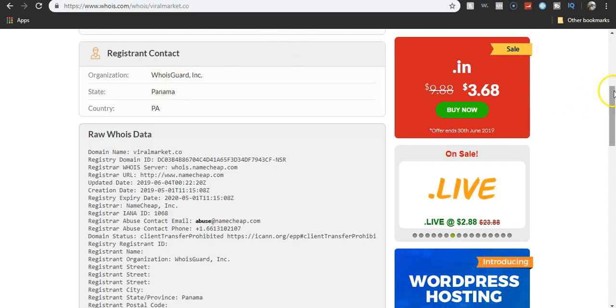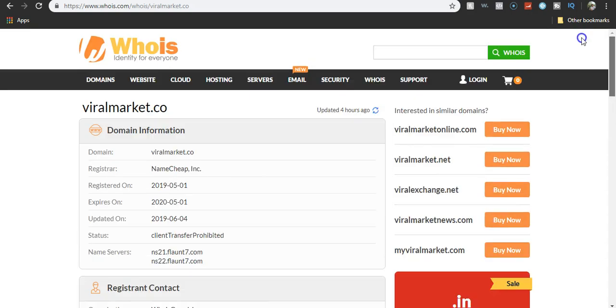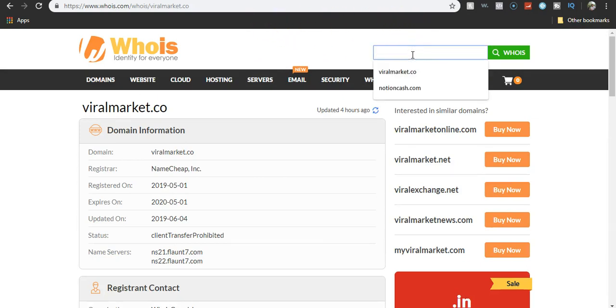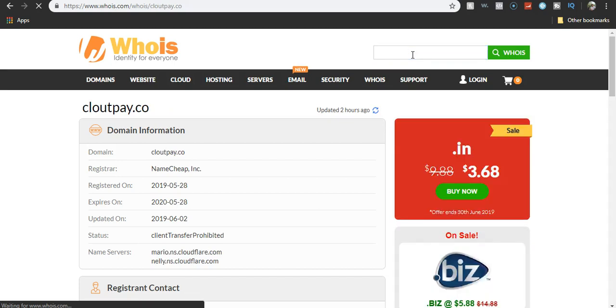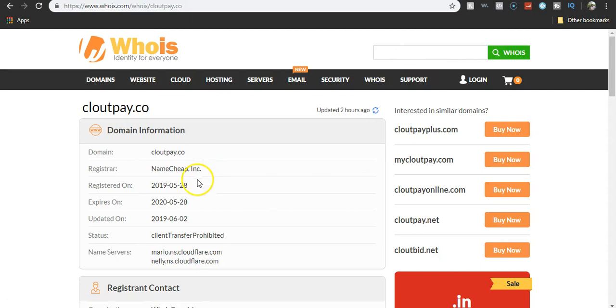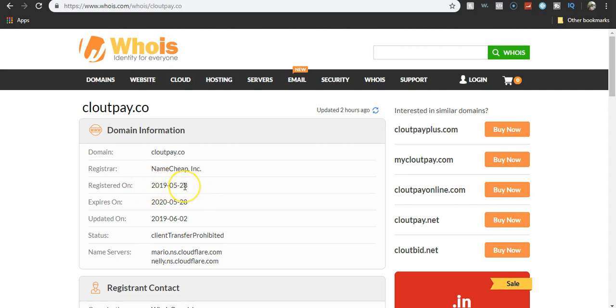If we go look up notion cash or even clout pay, just say clout pay.co. What will happen? It'll say Panama. It'll say this one was registered 5-28. So just not too long ago. This one's a newer one.